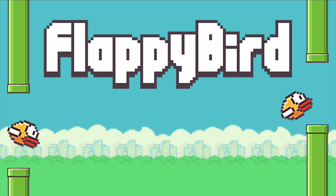I created this course for anyone interested in starting their game development career, or as a quick refresher for SFML — and obviously also for anybody looking to make the awesomely popular game that is Flappy Bird.